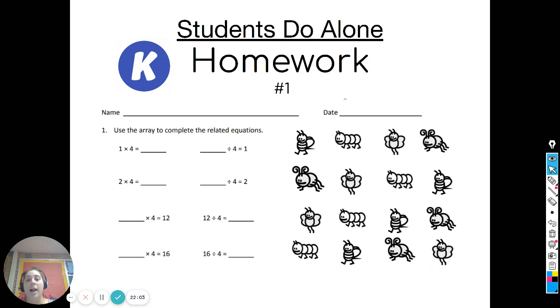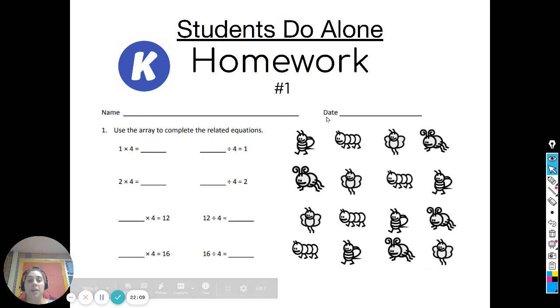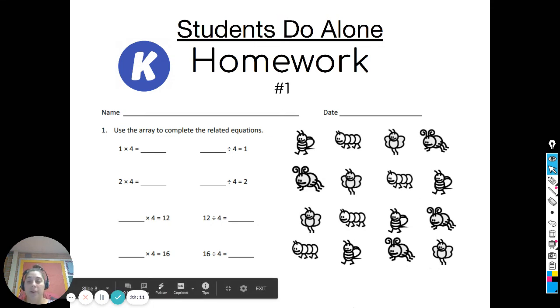Go ahead and open up that CAME homework — it's just number one, which is the whole page, but each row will build on top of each other. Go ahead and get started.